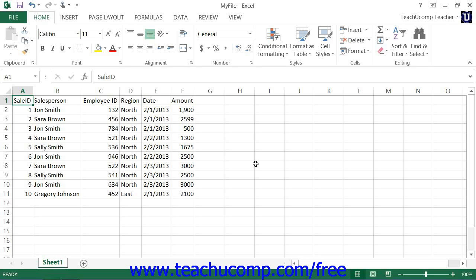The second rule is that new columns will be inserted to the left of your selected columns and new rows will be inserted above your selected rows.